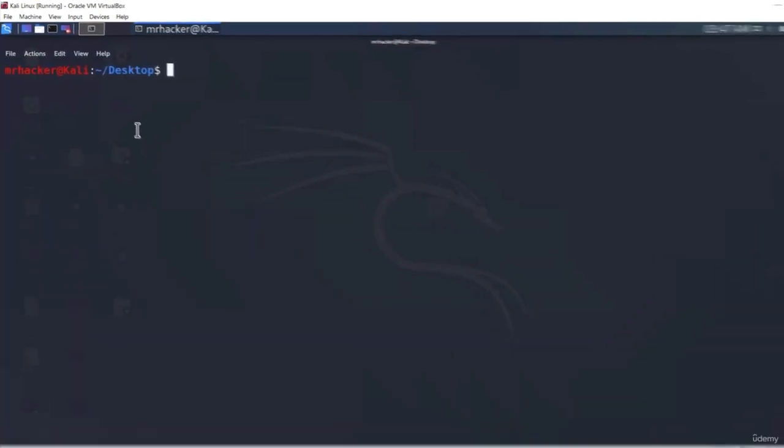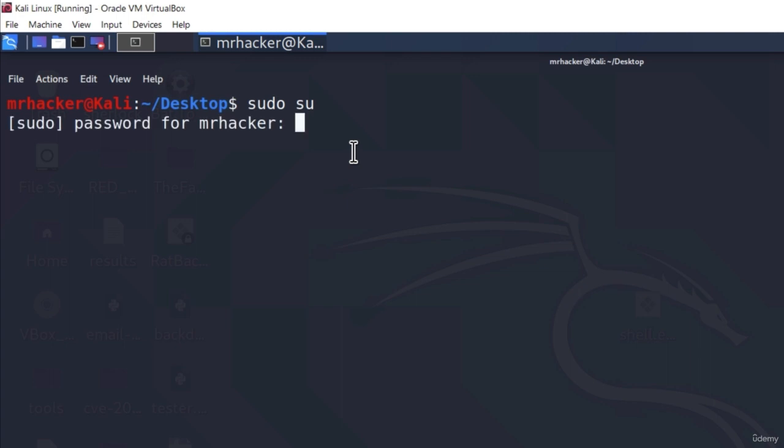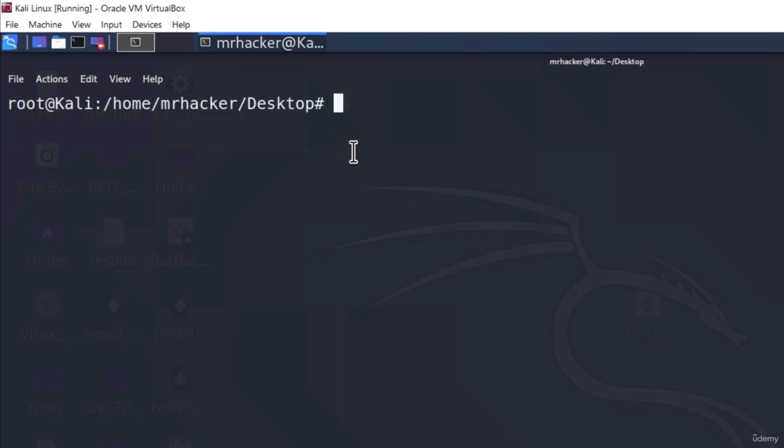What we must do first is we must open the terminal and as I already mentioned in the previous video, let's run all of this with root account.